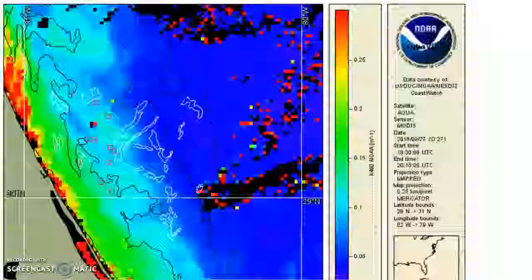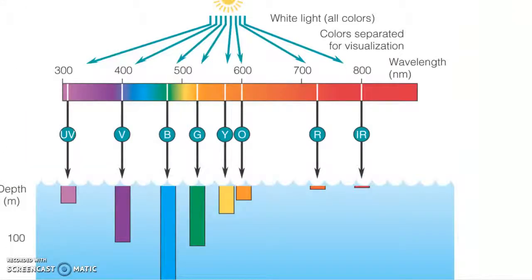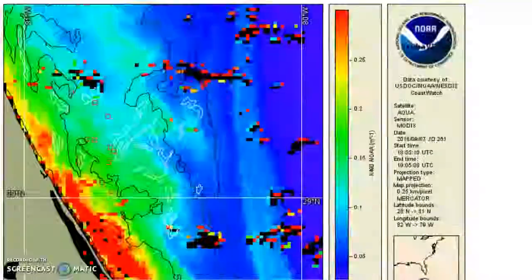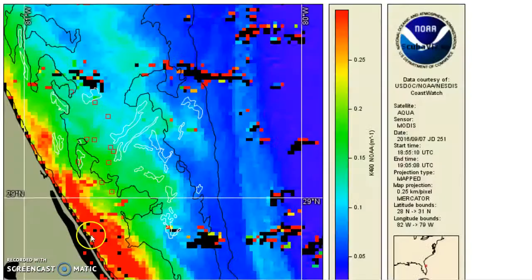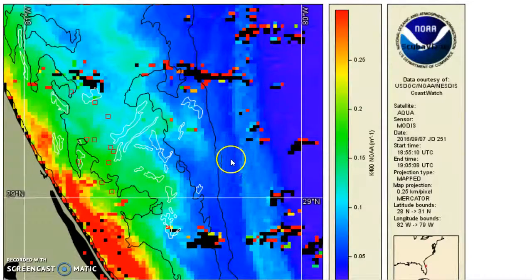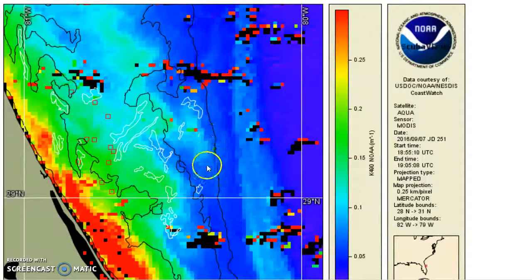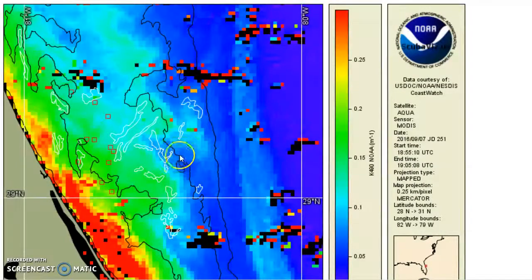Back to the light penetration to help explain this a little better: you have to understand that it's looking from a satellite. So it's not looking horizontally in the water — it's looking straight down. You have to take into account the water column that's above the area that you're going to dive.